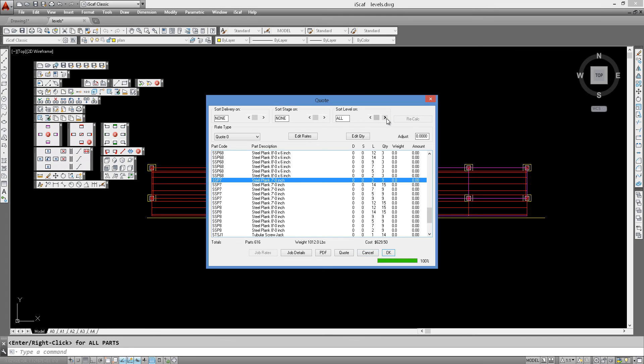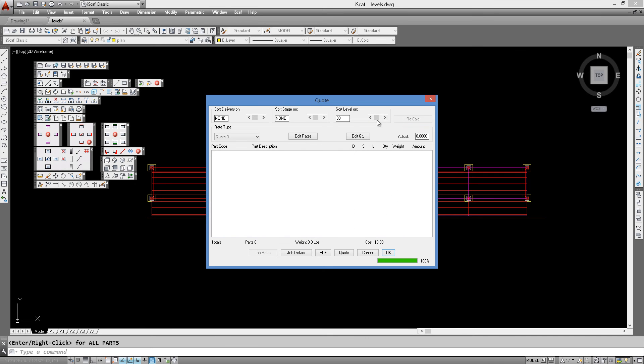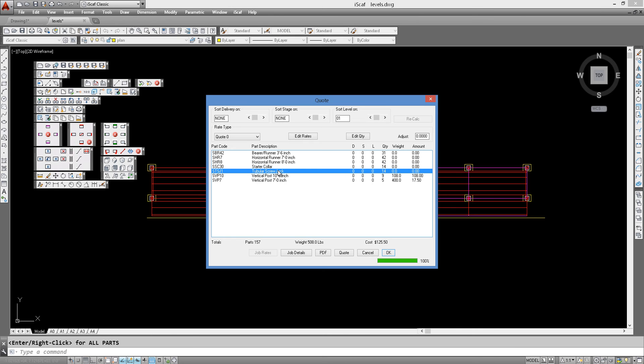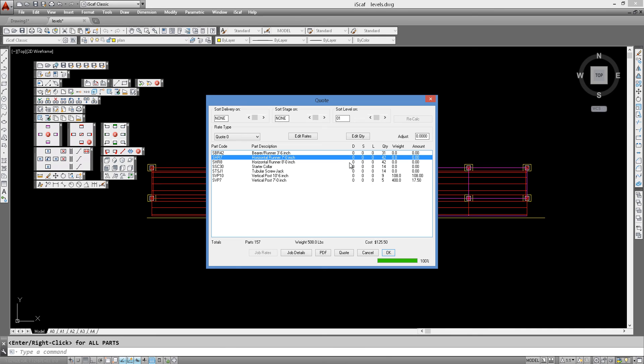We can then look at individual levels by selecting Sort Level. Level 0 has nothing in it. Level 1, as shown earlier, goes from 0 to 3 foot. Here we can see the first level has the starter collar component and the screw jacks with a quantity of 14 showing. There are a few horizontal components there as well, but we have no boards in that first level because from 0 to 3 foot there are actually no boards.